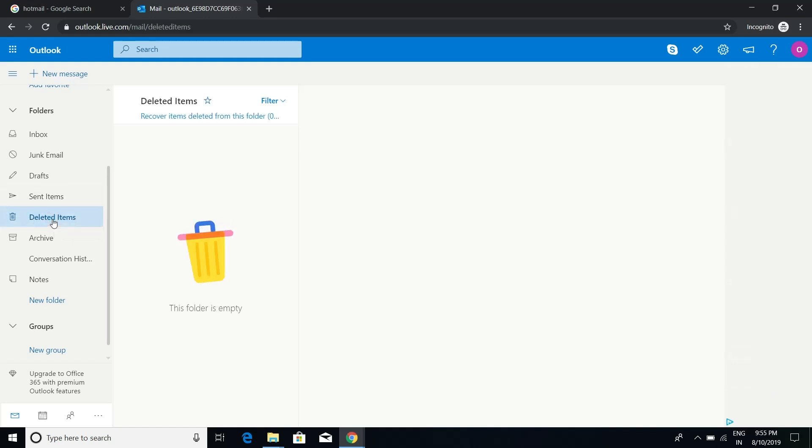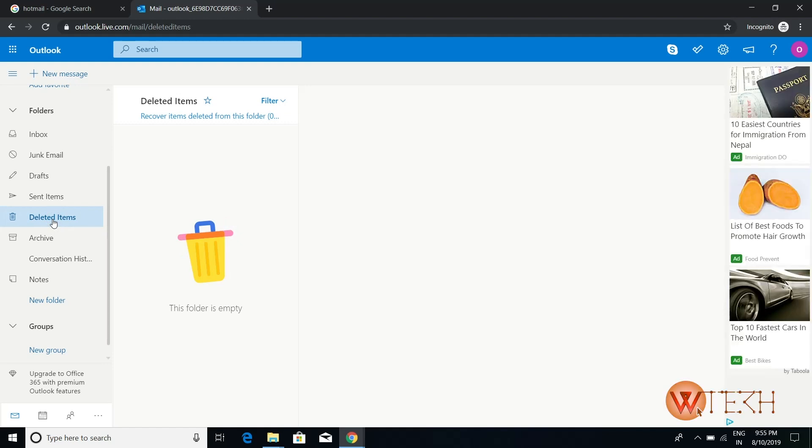Once you tap on that, this is the folder that will open. Since I don't have any deleted emails, this folder is empty as of now. If you have deleted your emails and you'd like to recover them, they would be here.